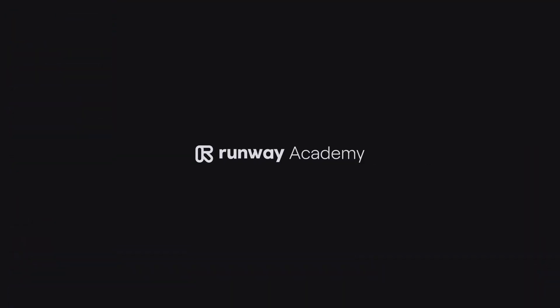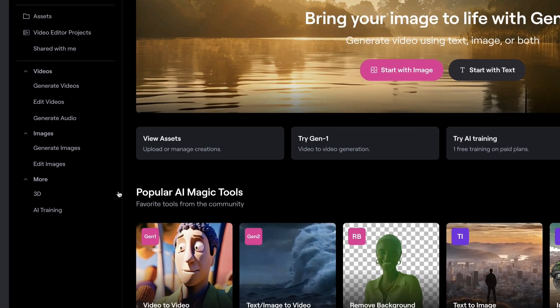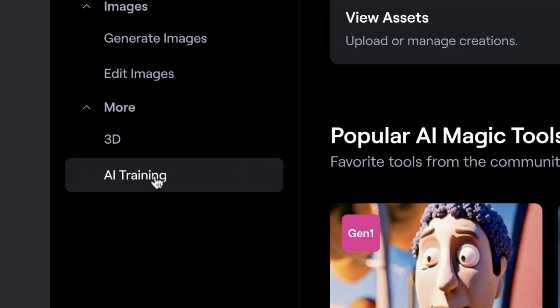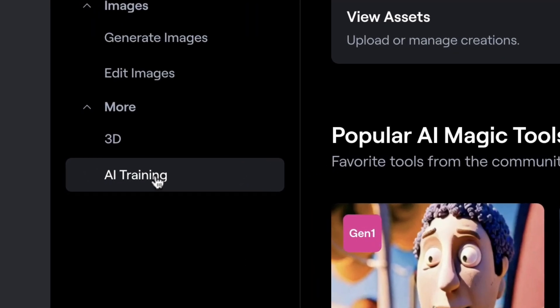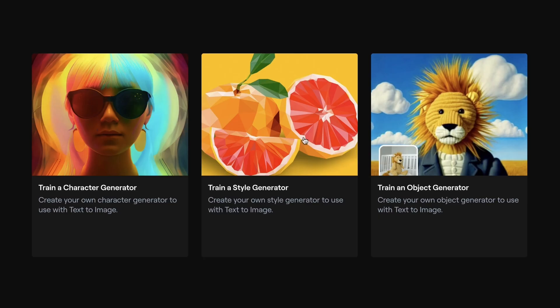You can find the custom style generator tool by clicking AI Training on the sidebar in your dashboard. Then look for Train a Style Generator.